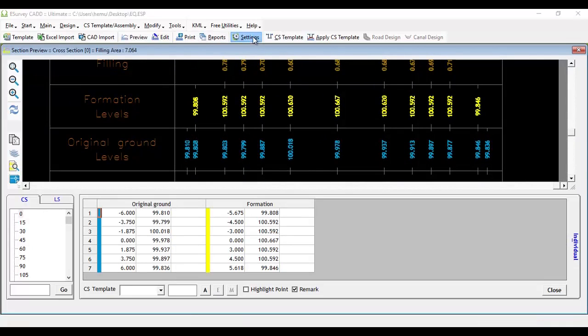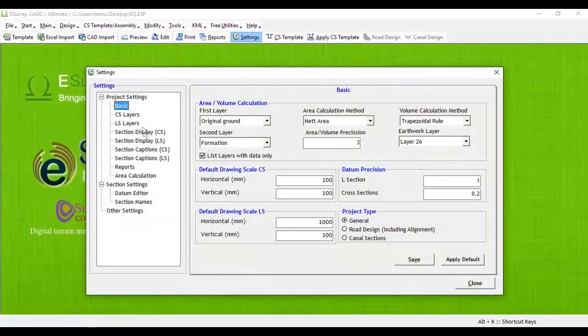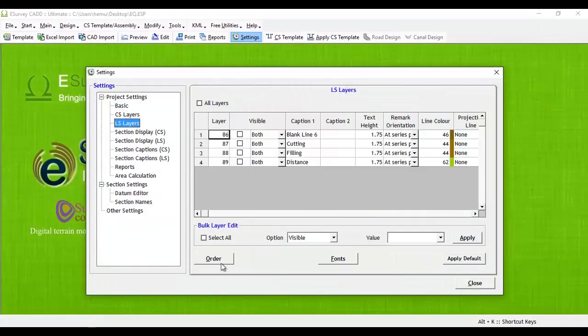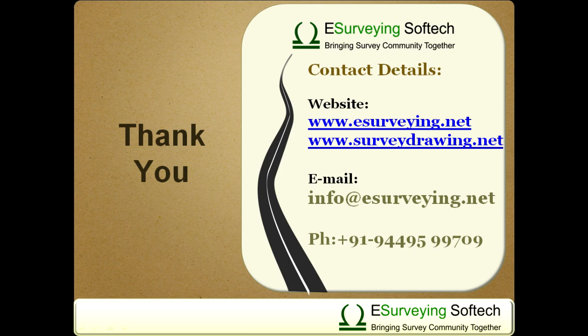In similar lines, you can change the order of bands for longitudinal sections as well. Thank you for watching this video.